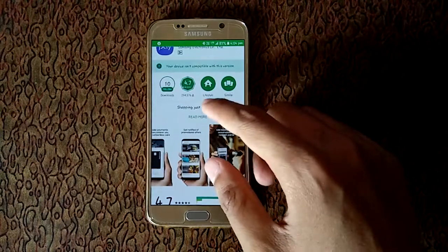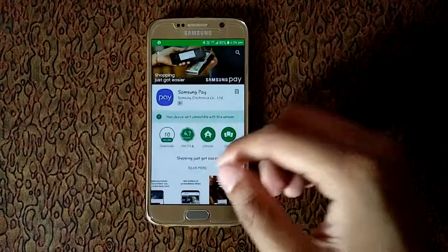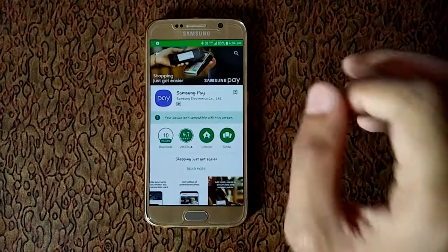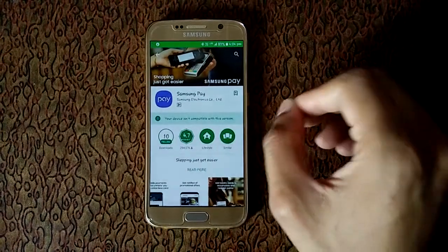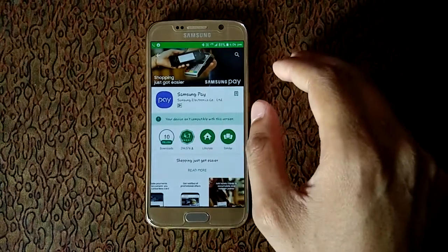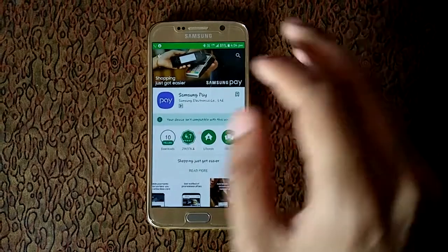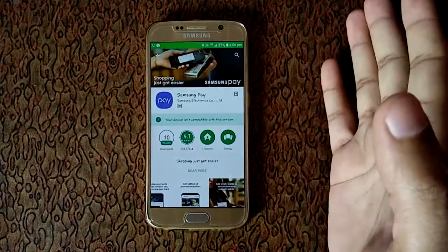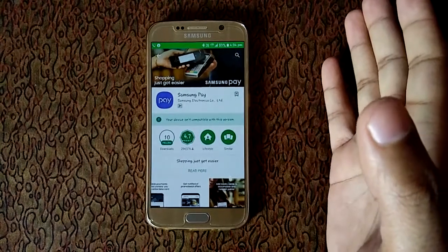So this is the reason why Samsung Pay is not available in Samsung Galaxy S6 of all model numbers.